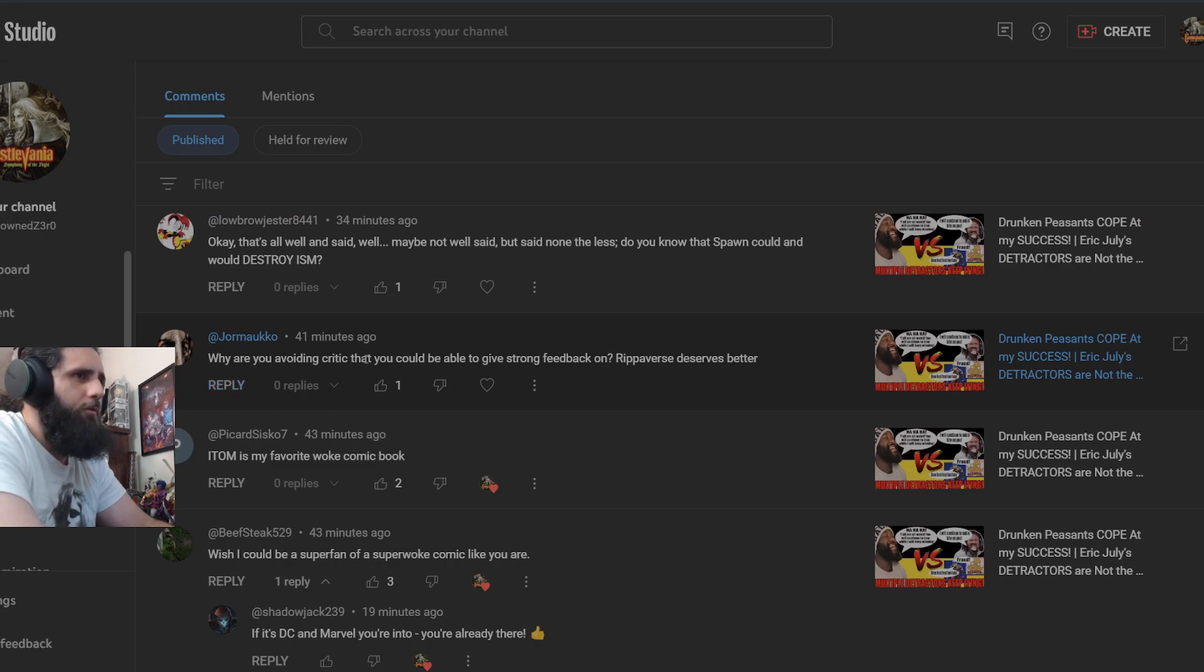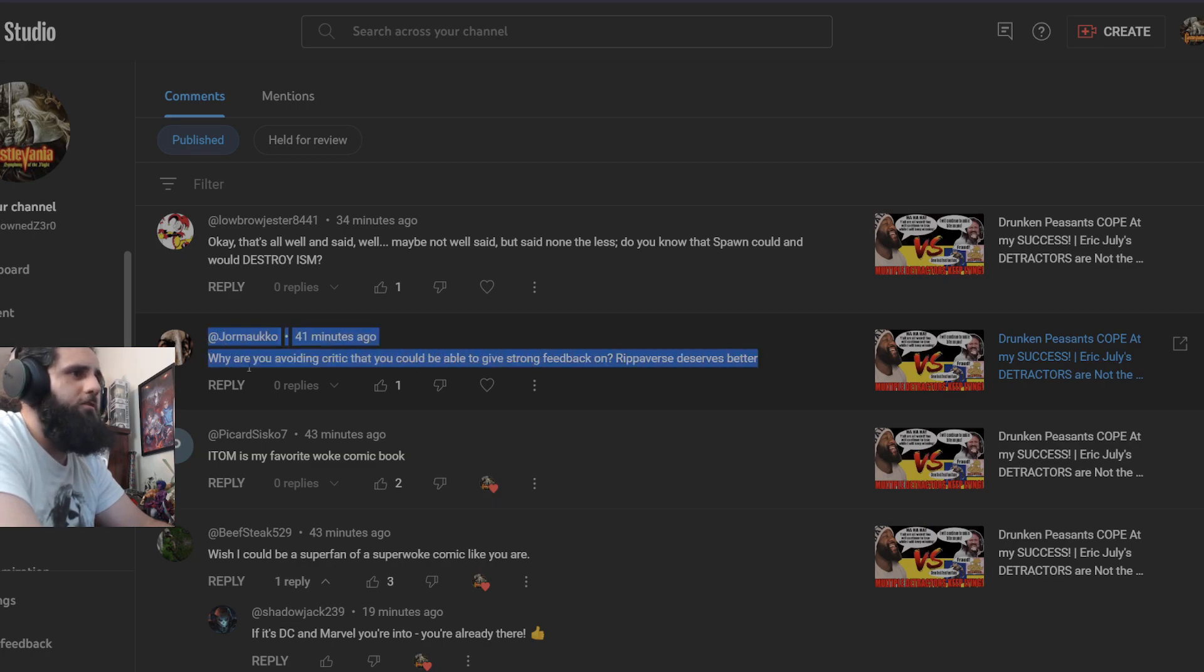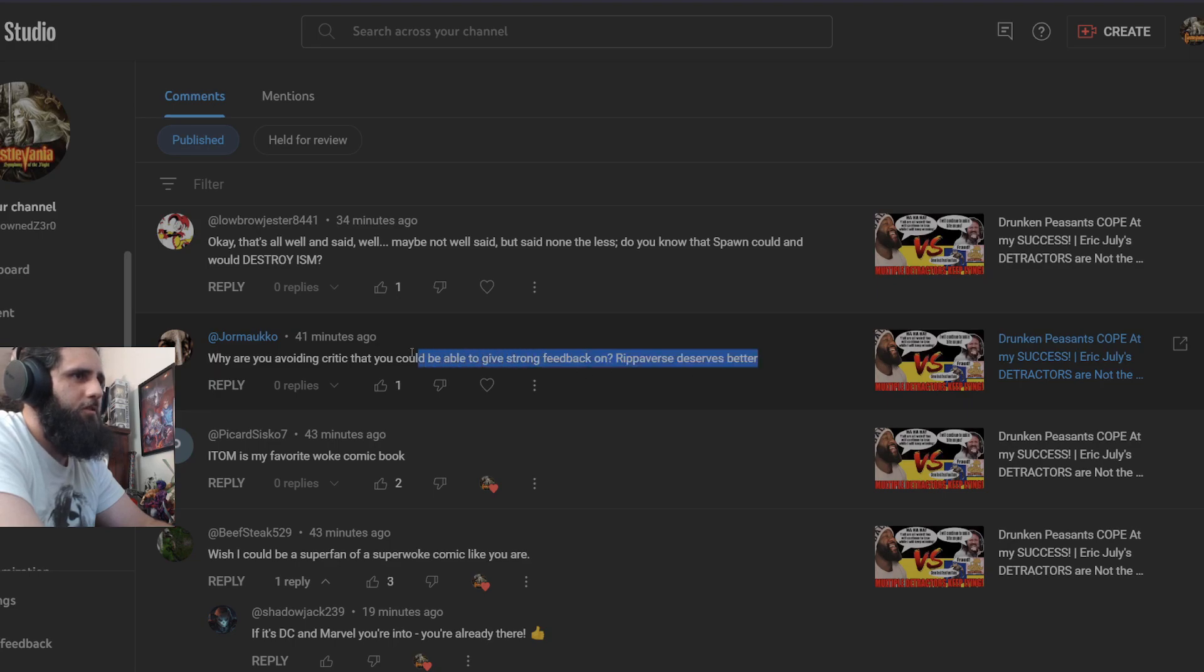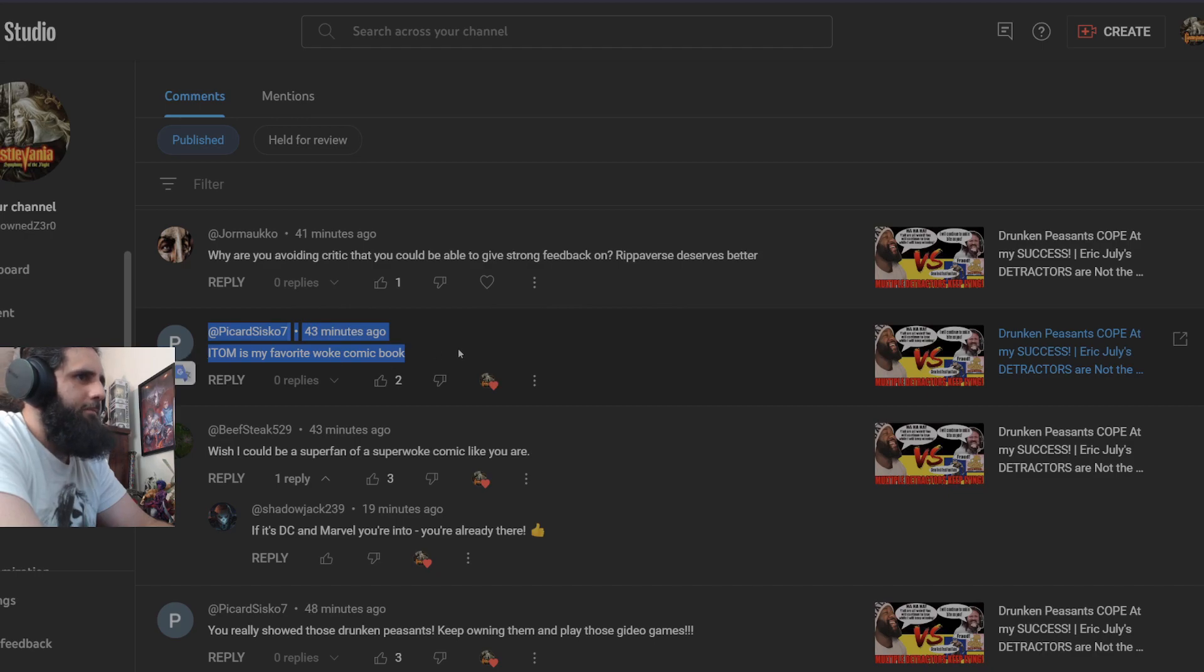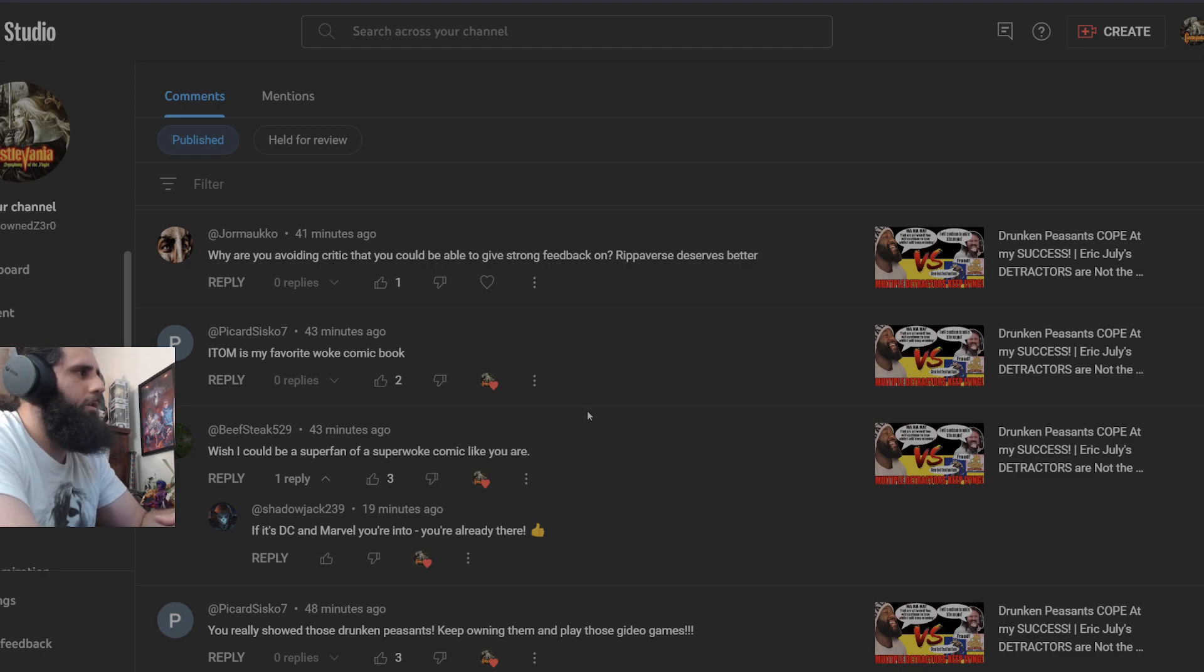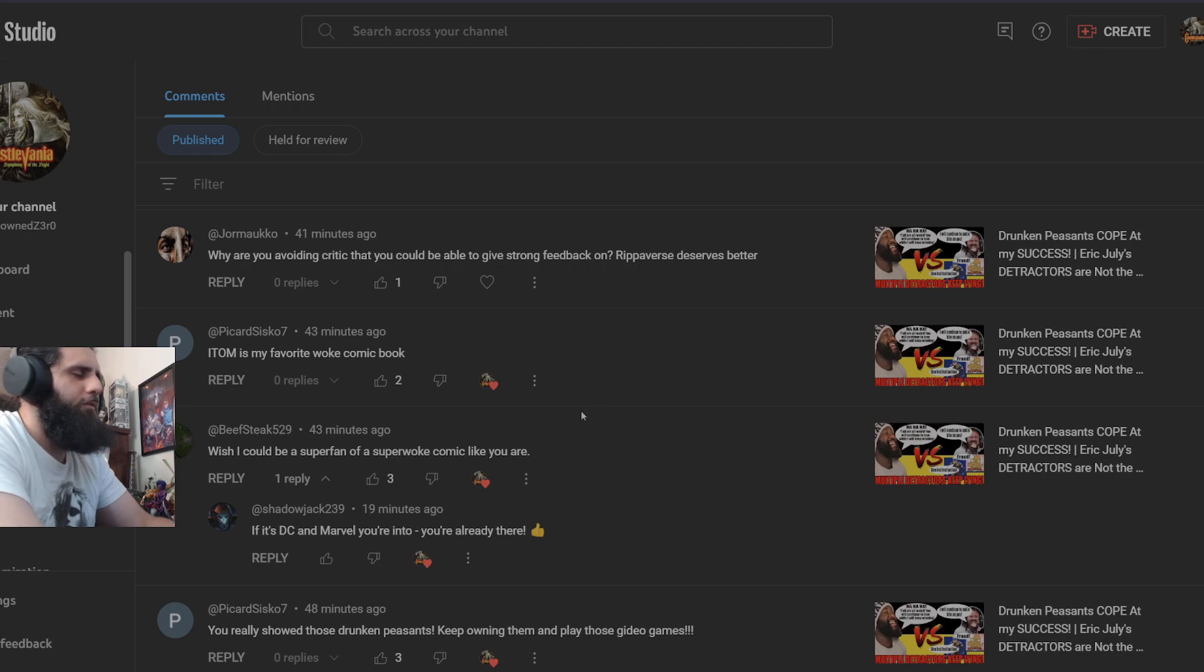Why are you avoiding critic that you could be able to give strong feedback on? Ripperverse deserves better. Now what we have here is what we call concern trolling and not proper grammar essentially. Itam is my favorite woke comic book. Well, I guess that would be true if that was actually a fact where it is not woke. You weirdos just decide that you are going to define the word woke as something completely different from what it actually is.